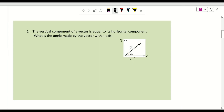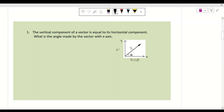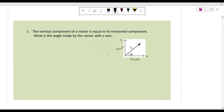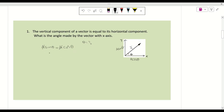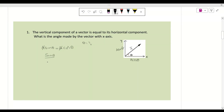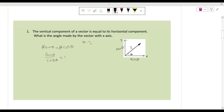The horizontal component is A cos theta and the vertical component is A sin theta. The question states the vertical component equals the horizontal component, so A sin theta equals A cos theta. A and A cancel, giving sin theta divided by cos theta equals one. Since sin theta over cos theta means tan theta, we get tan theta equals one.